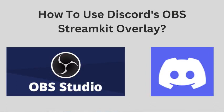In this video, I am going to tell you how you can use Discord StreamKit Overlay for OBS.